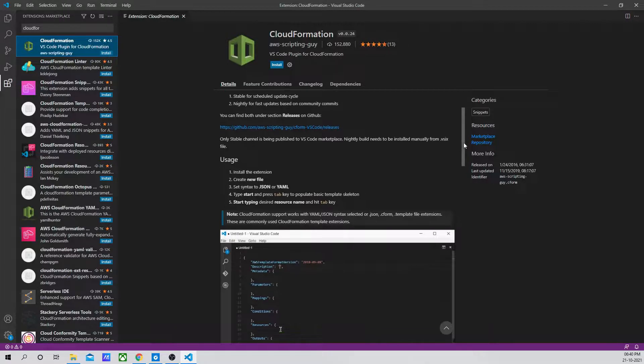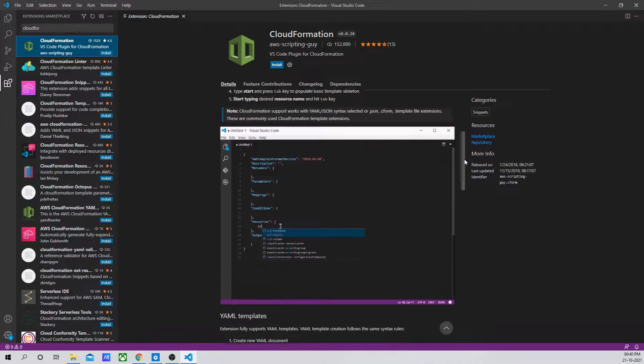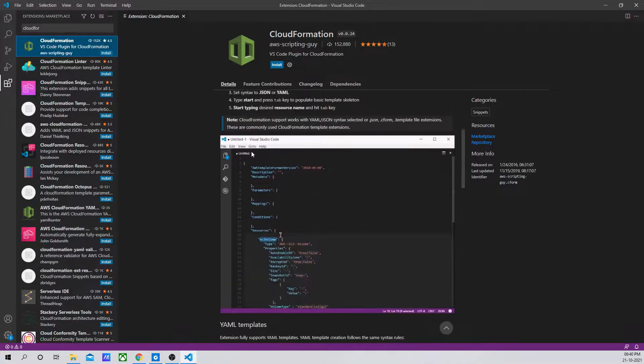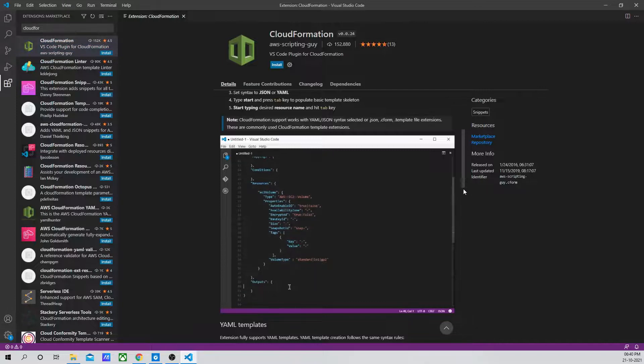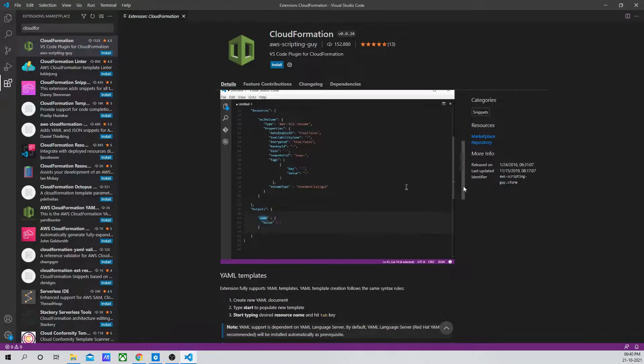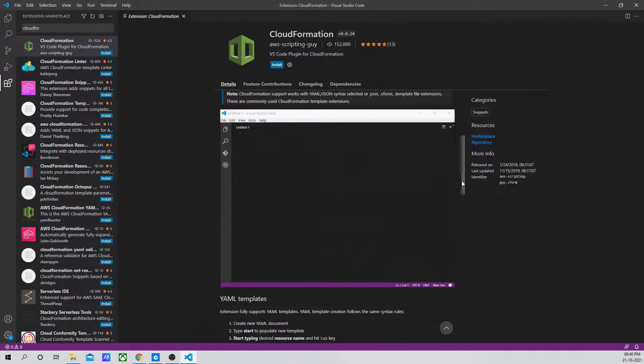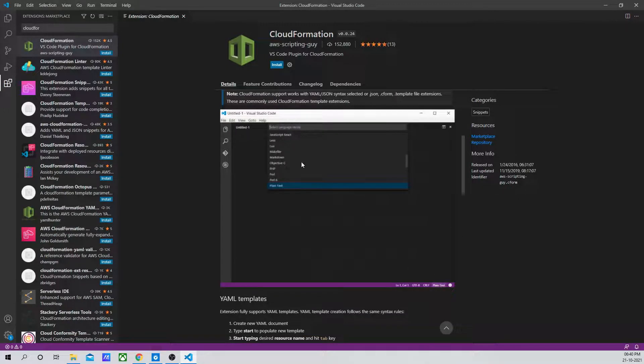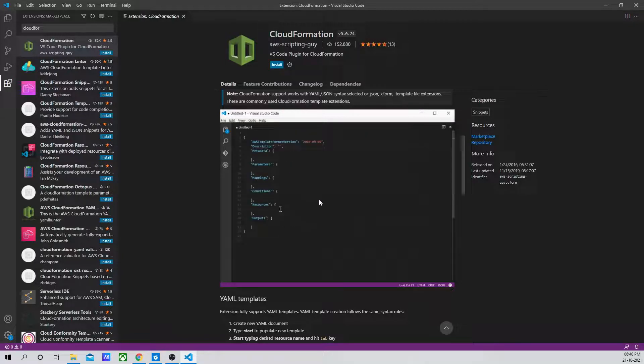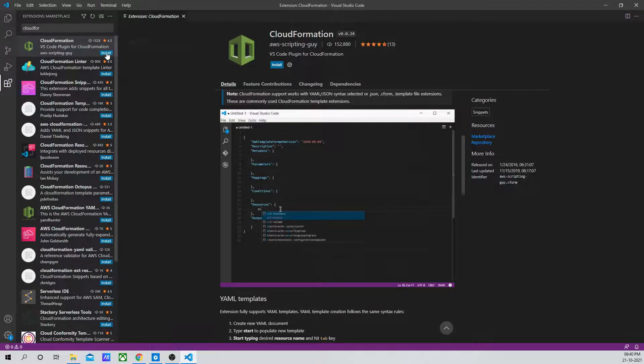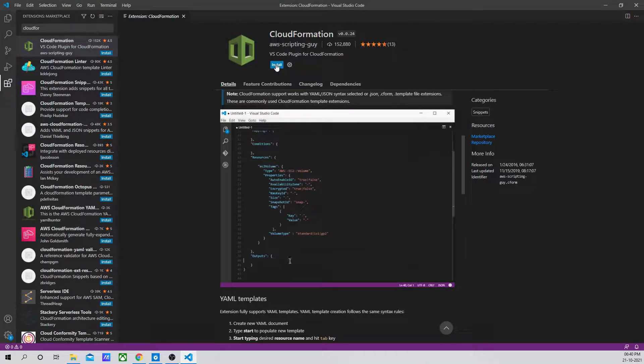Now let's go down and see how exactly this extension works. If you see how it automates our task and helps us to write the code effectively and very easily, you just have to create a file with the YAML or JSON extension and it will automatically do the needful. Let's go ahead and install it.